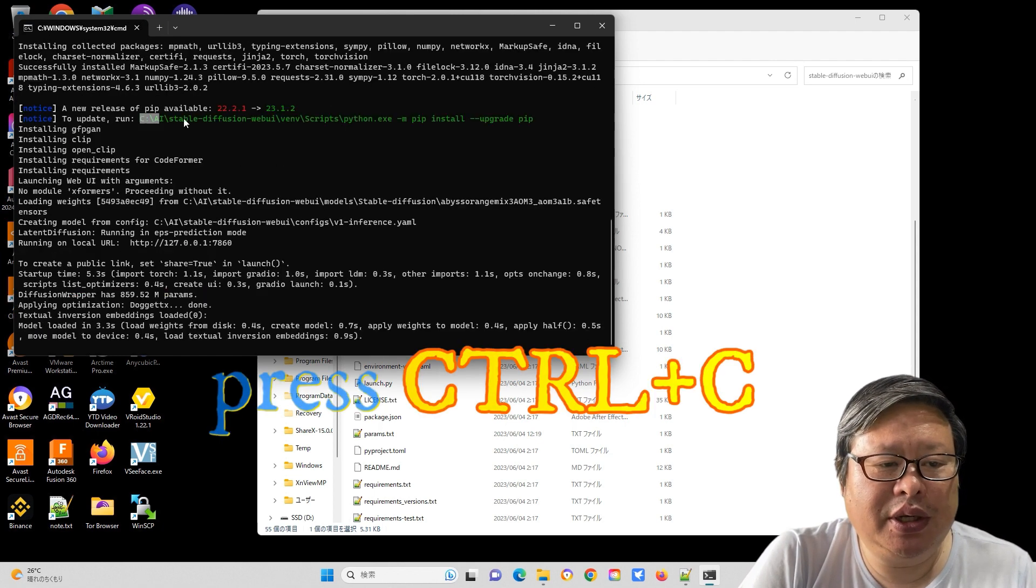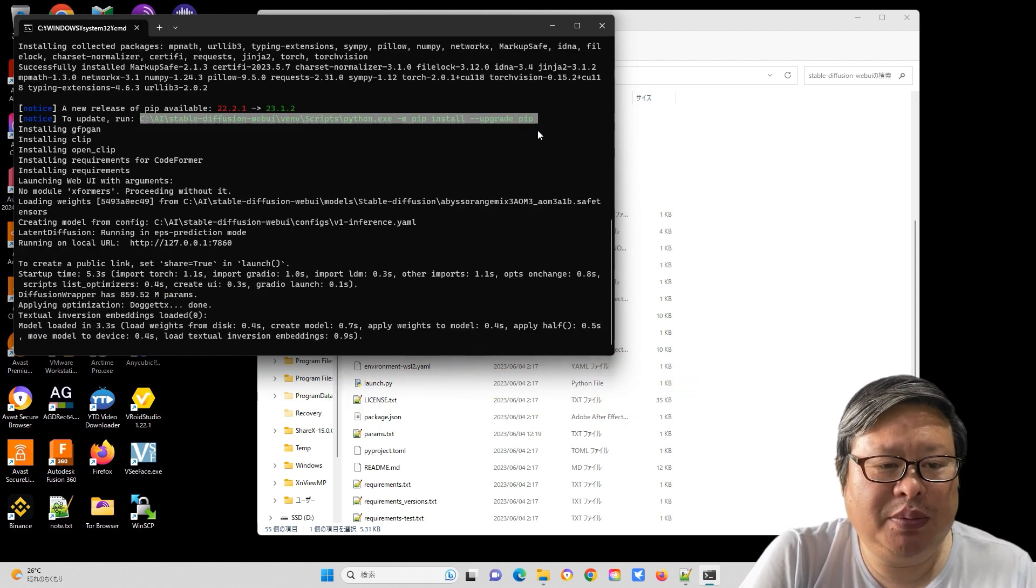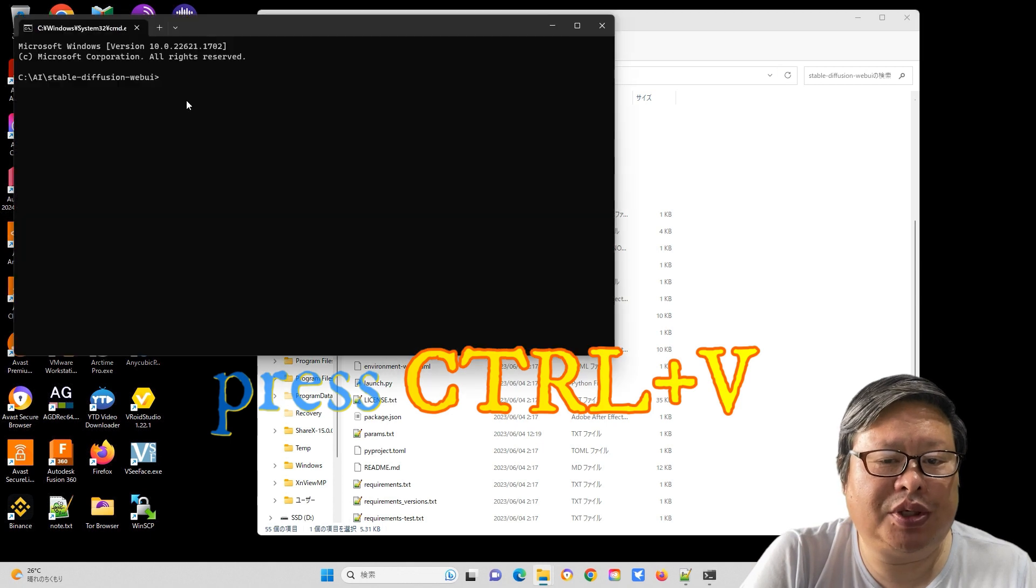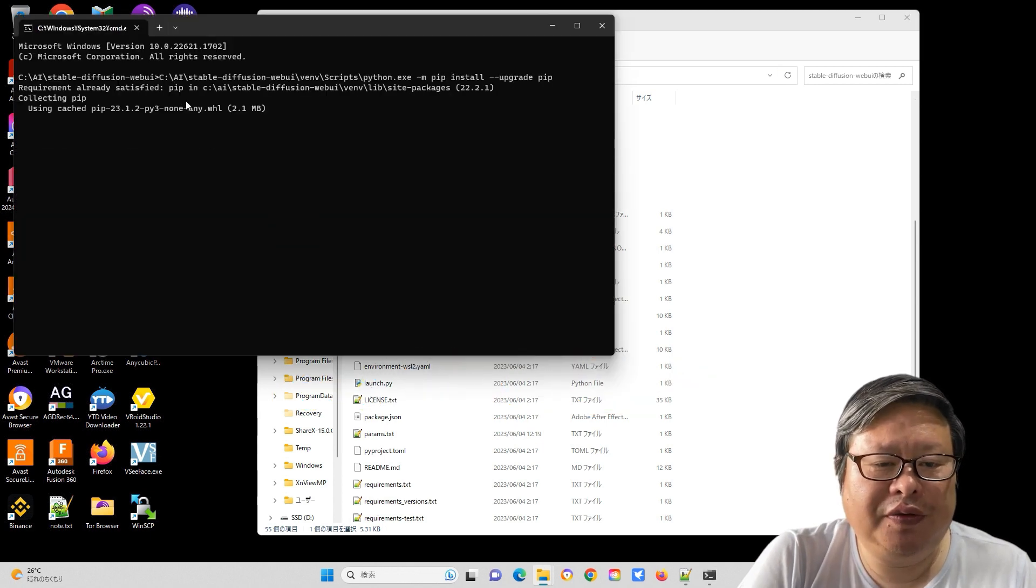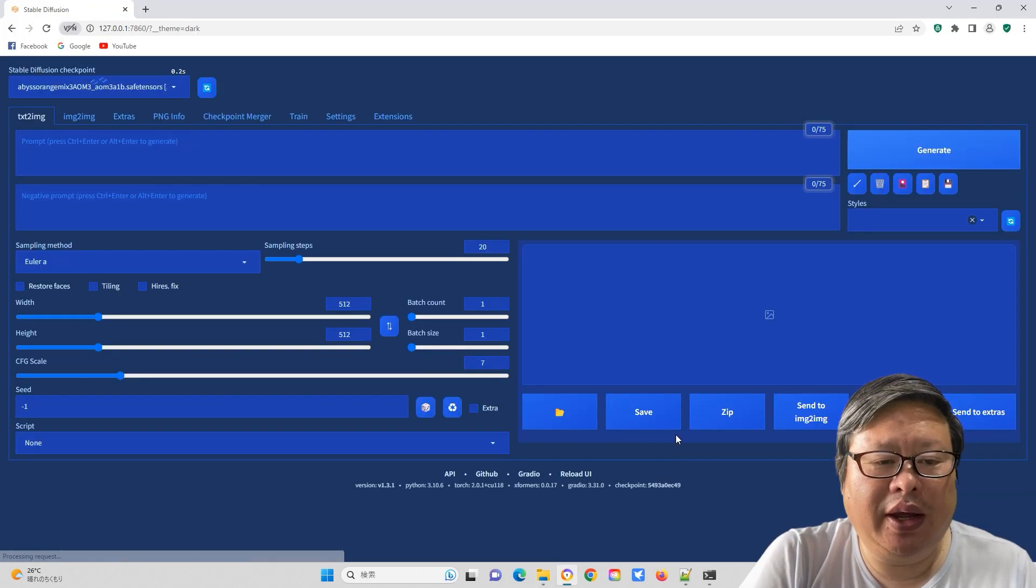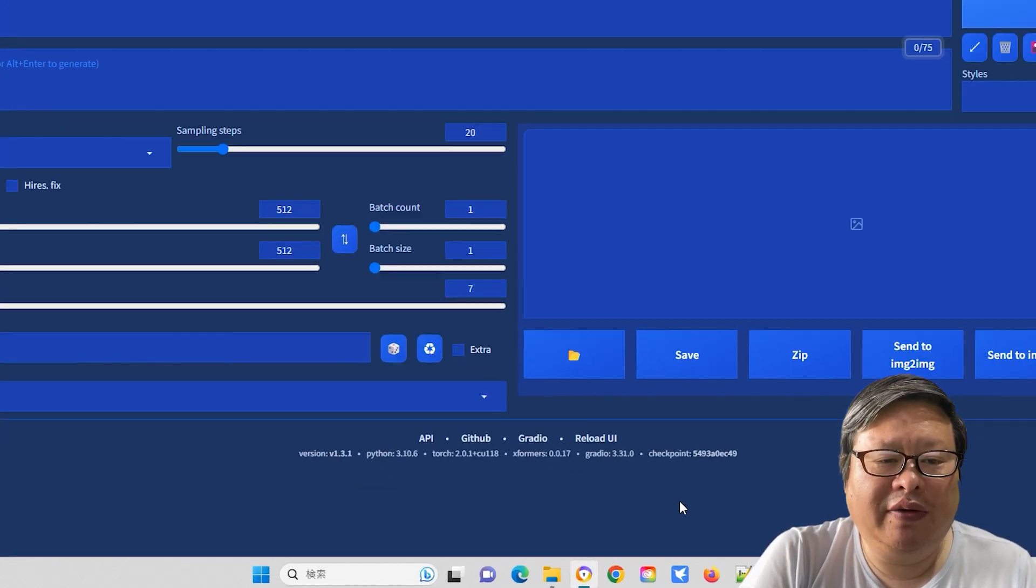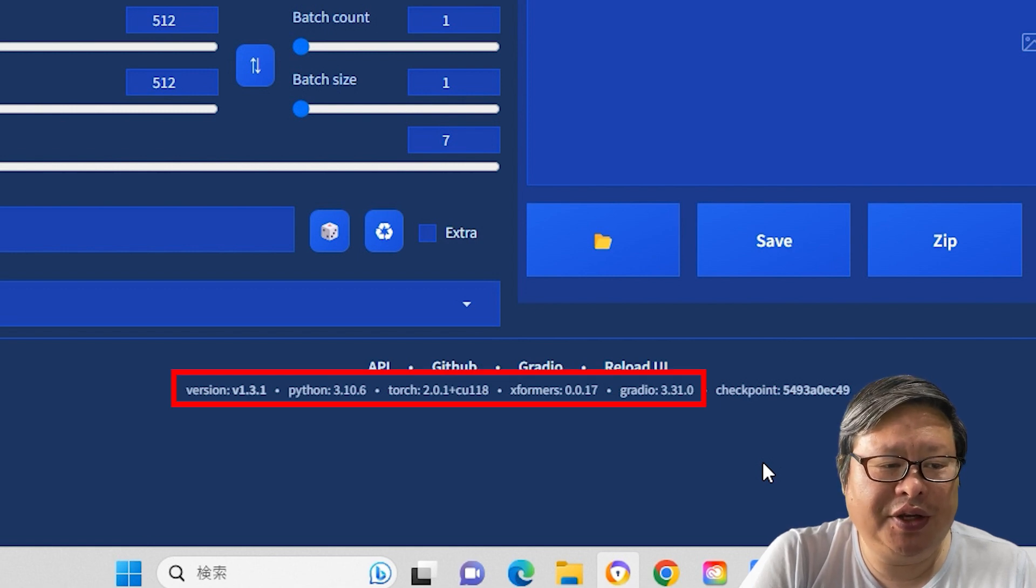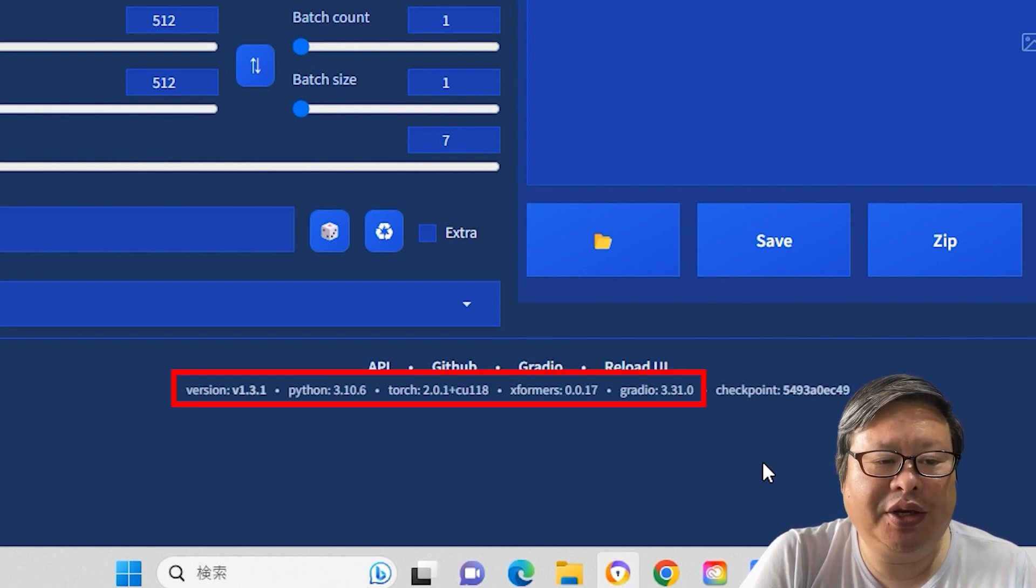You can now run webui.bat in the same root folder. This action will recreate the folder similar to when you initially run webui-user.bat. The updated items will still be present. Copy them using Ctrl-C and paste them into the command prompt using Ctrl-V. If everything goes well, you will have a webui-automatic 1111 interface similar to the main interface.